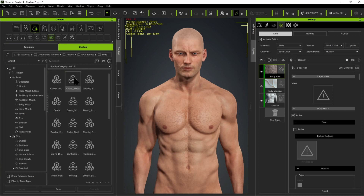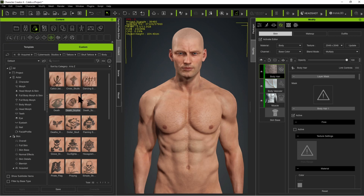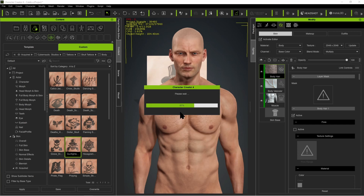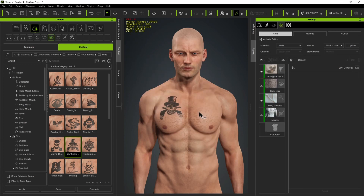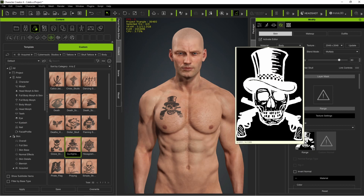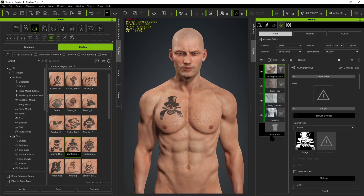Go on to the body and we'll grab the gambler here, or the gunfighter. Now if we take a look at this tattoo in a little more detail, you can see that the image in the JPEG is inverted. So the white shows up as black, and the black shows up as transparent.